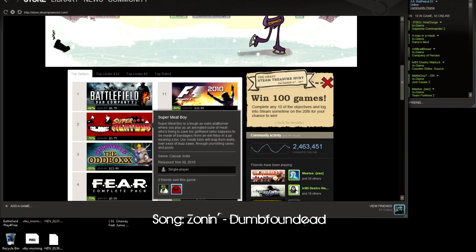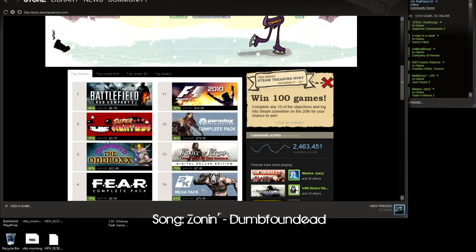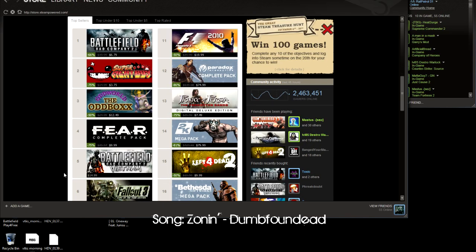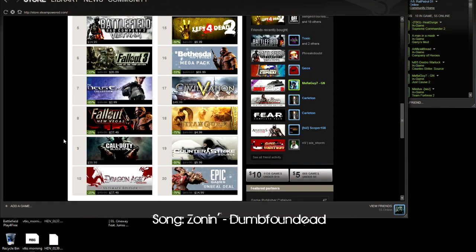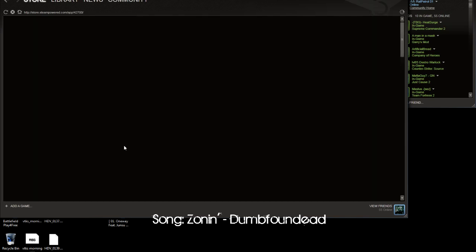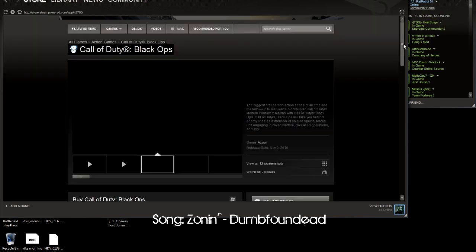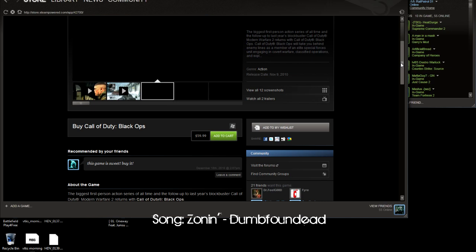Meatboy is down to pretty much $3. We got the whole Fear pack which includes every Fear out there for 10 bucks. Battlefield Vietnam which was recently released is 50 bucks, I think that's just the original price. Black Ops, I don't know what the hell this is doing on here, it's not even on sale. Let's check this out. I don't plan on buying Black Ops.